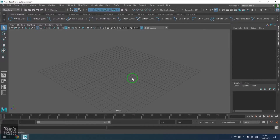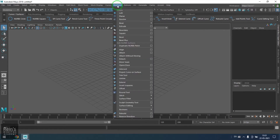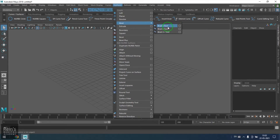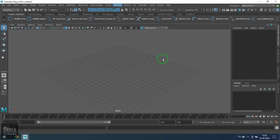Hello, my name is Vishal Rin. Let's see some other tools in the Surfaces menu. I would like to talk about the Bi-Rail tool. In Bi-Rail we have 1, 2, and 3 options. Bi means 2, and rail is basically a curve — 2 rail curves. Then you have 1 profile curve. So if you have 2 rail curves and 1 profile curve, you can generate or create geometry out of it.